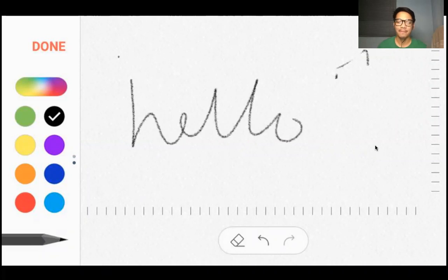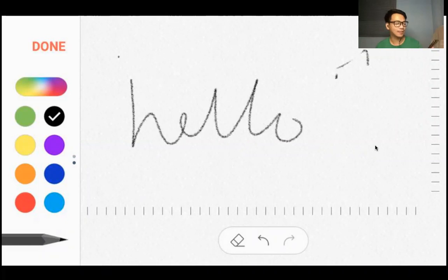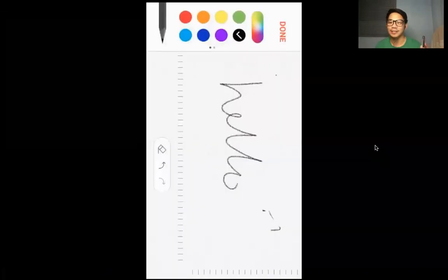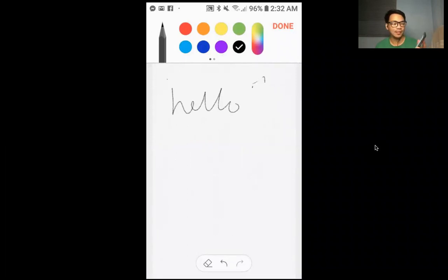So pwede kayo mag-annotate — pwede sa tablet, pwede sa mga gadget nyo para lang mag-annotate siya. So kung meron kayong example ng video sa phone, siya yung paglabos sa kanila. At pwede i-share sa kanila yung screen nyo para makikita lang.